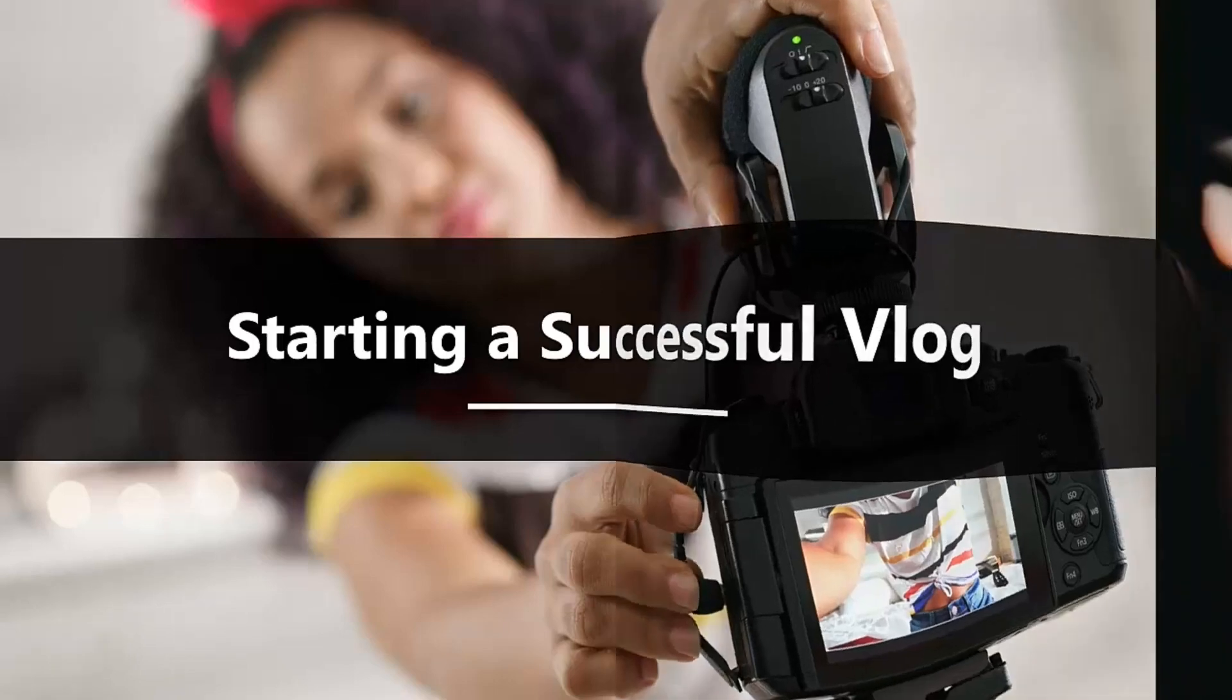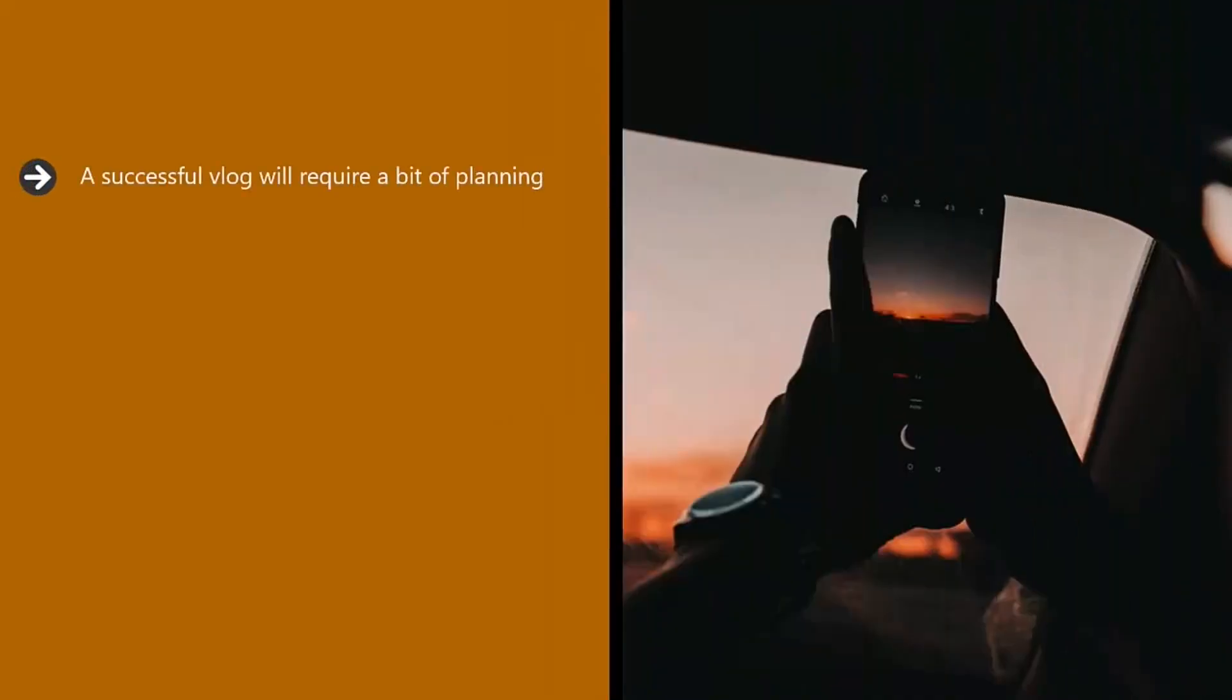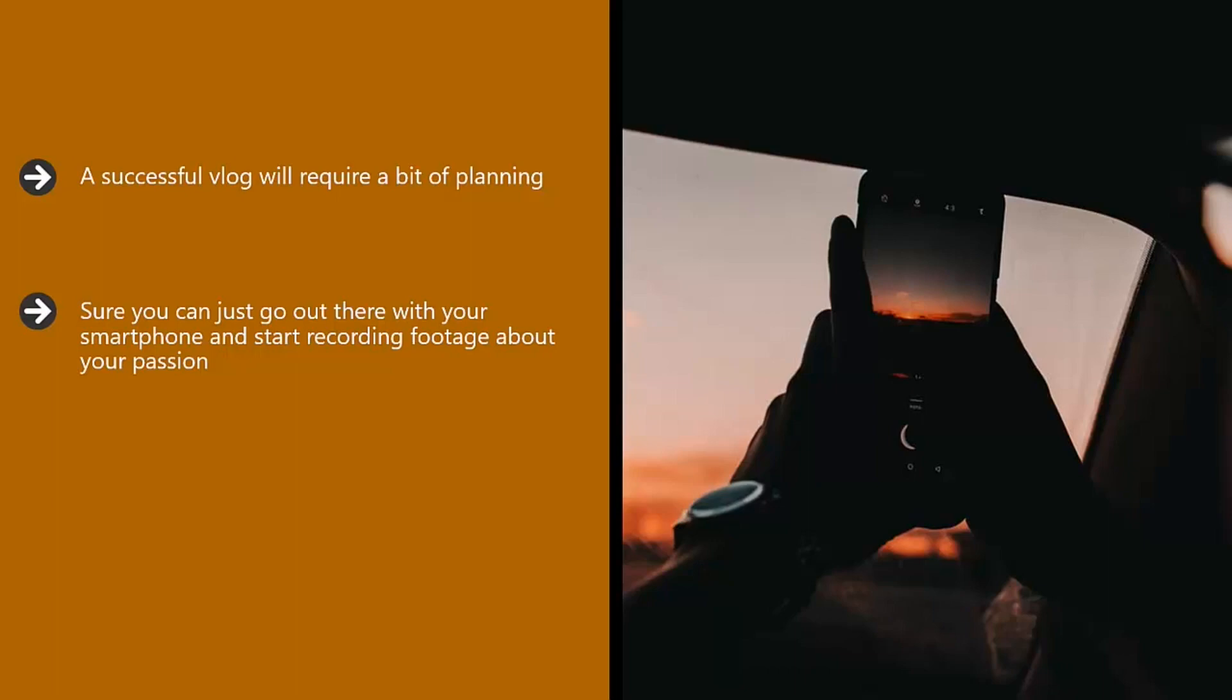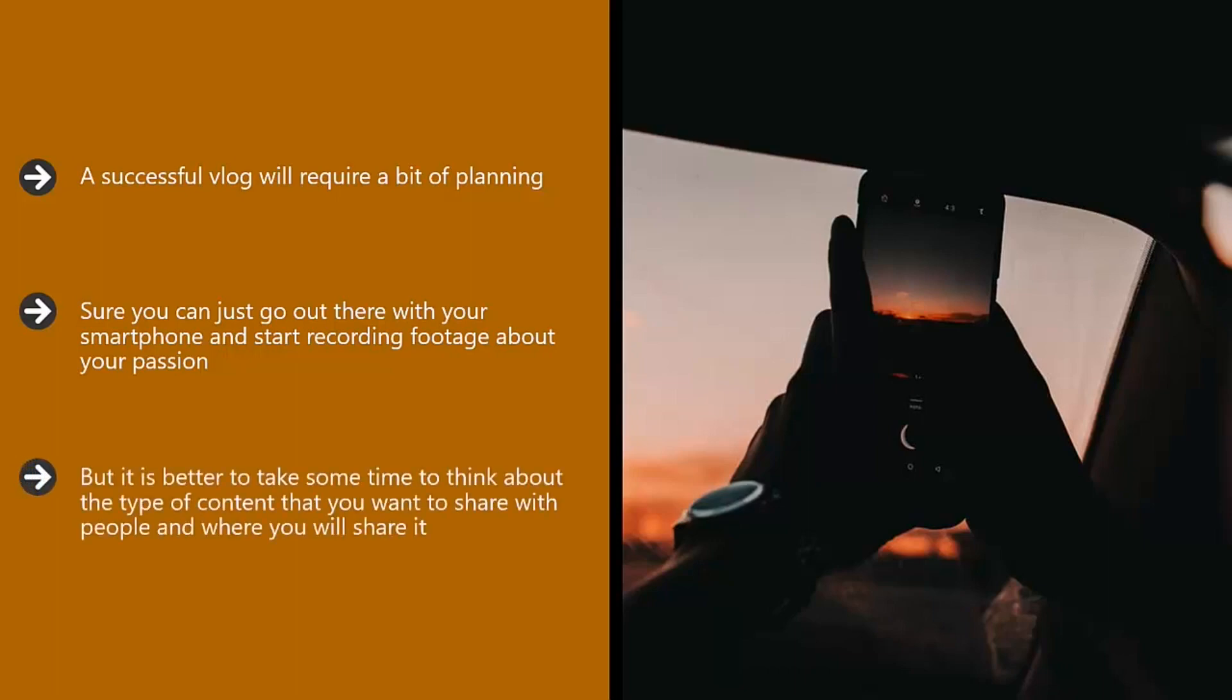Starting a successful vlog will require a bit of planning. Sure, you can just go out there with your smartphone and start recording footage about your passion, but it is better to take some time to think about the type of content that you want to share with people and where you will share it.